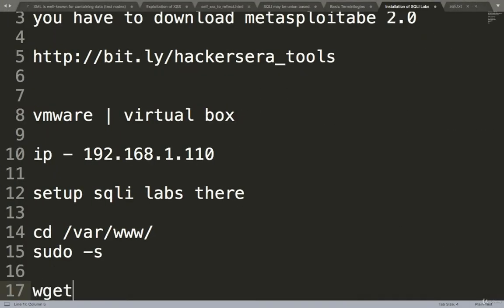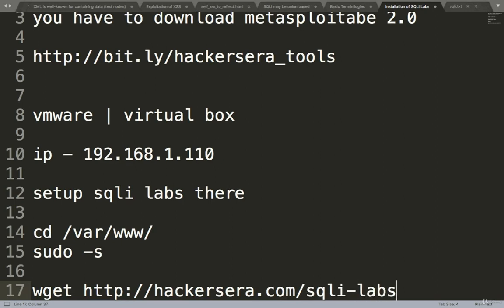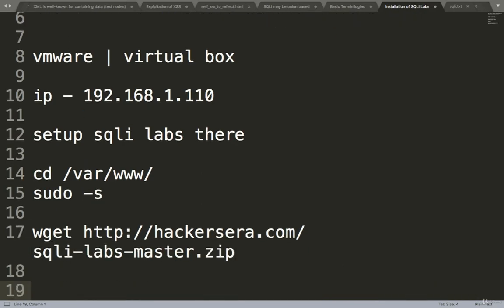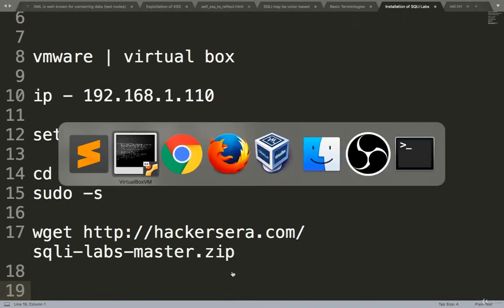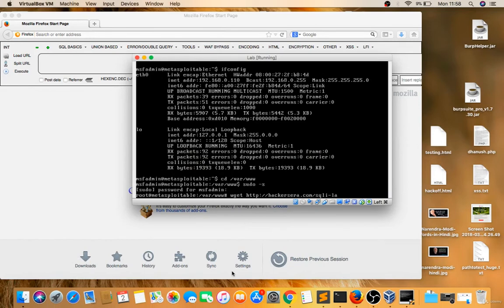Now I will download a file. wget from my website hackersera.com/sqli-labs-master.zip. So I will download this by wget http://hackersera.com/sqli-labs-master.zip. Now I downloaded it.